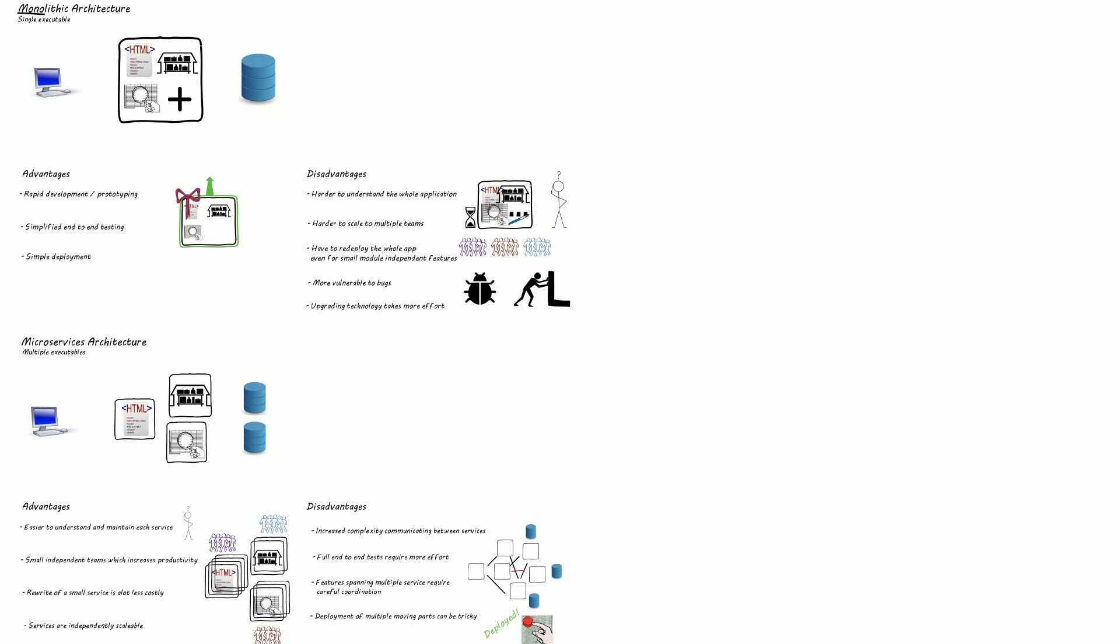From my personal experience and reading a number of case studies, the best way to design your system is to start with a monolithic application, writing proper modular code when you build it. And then once the system starts to become too big, you can split out the modules into their own services and take advantage of the microservice architecture.